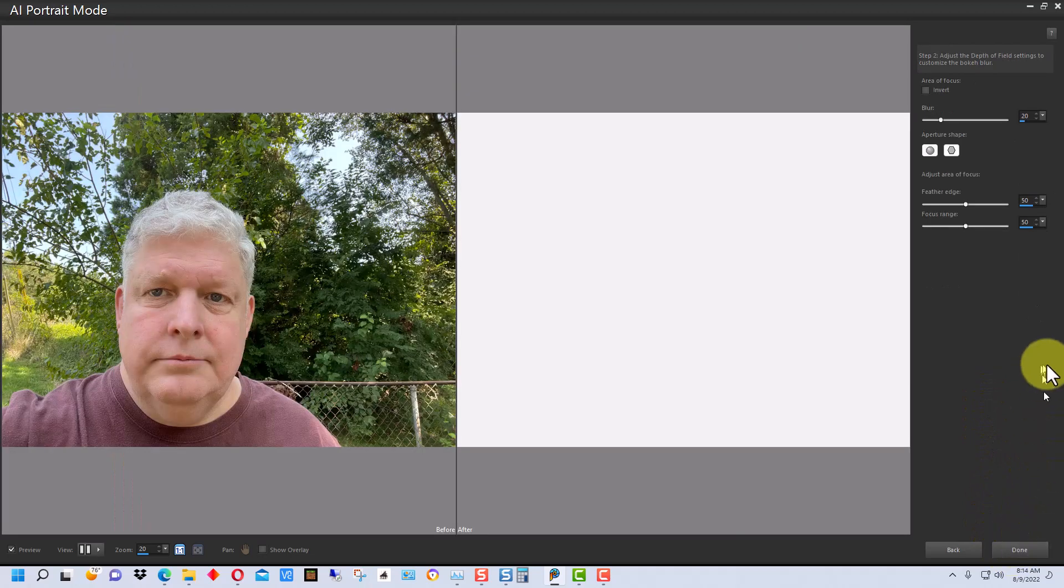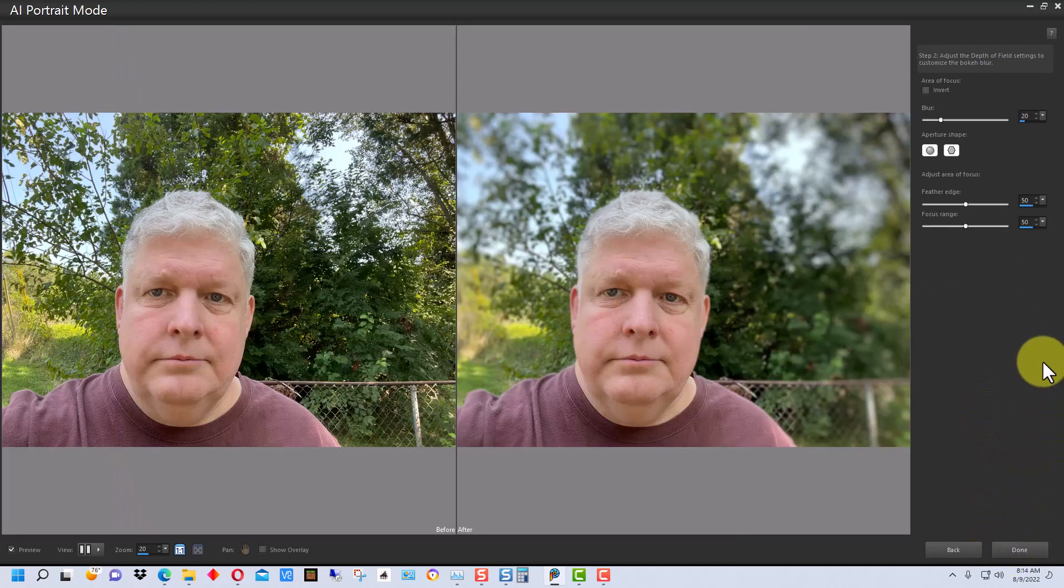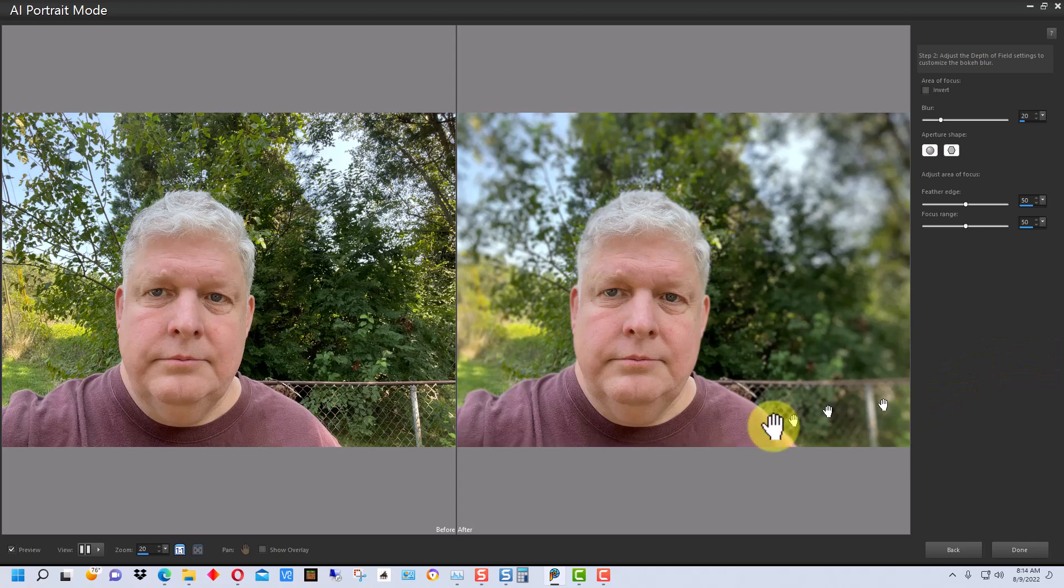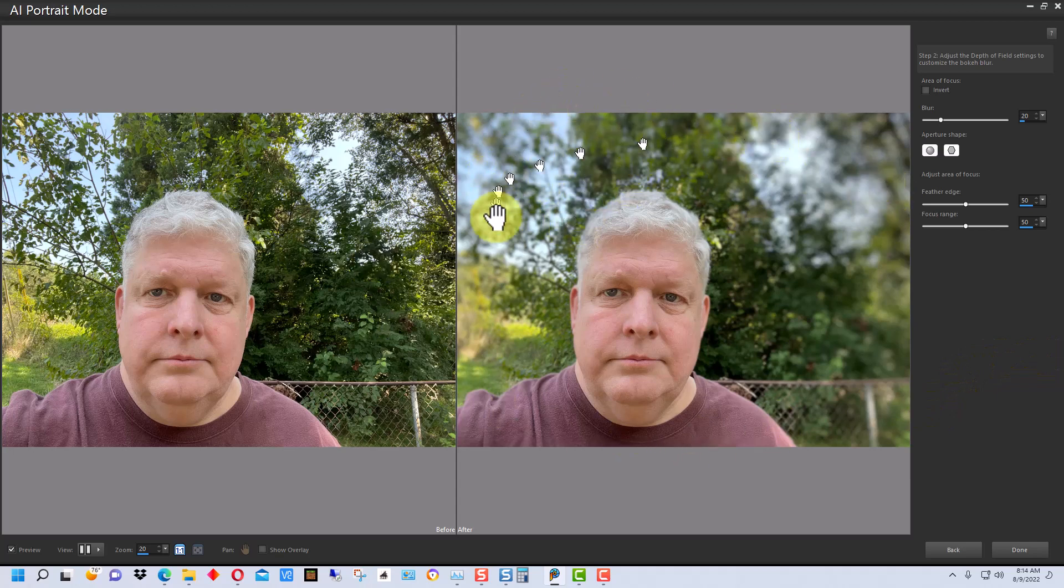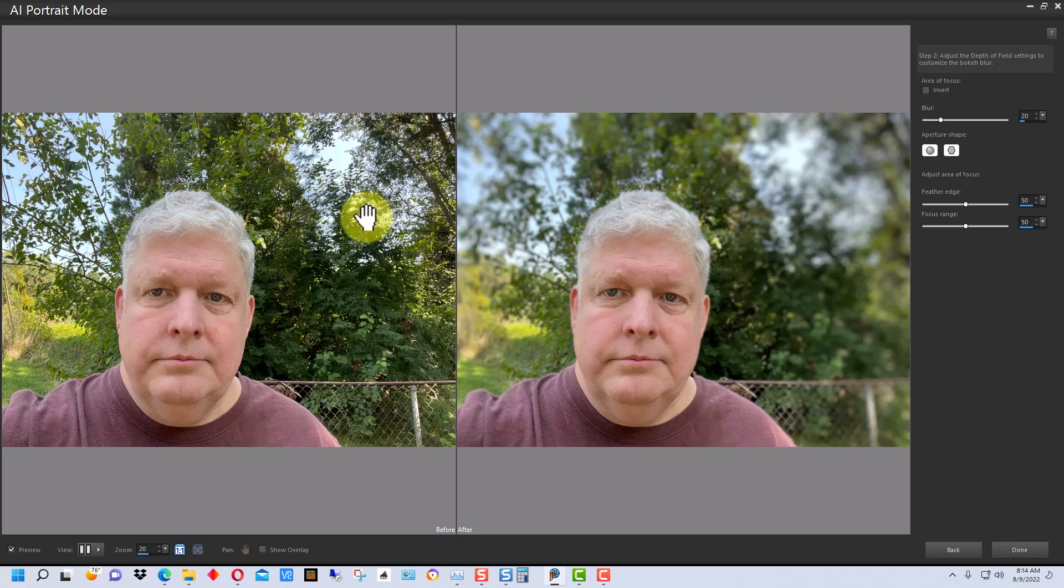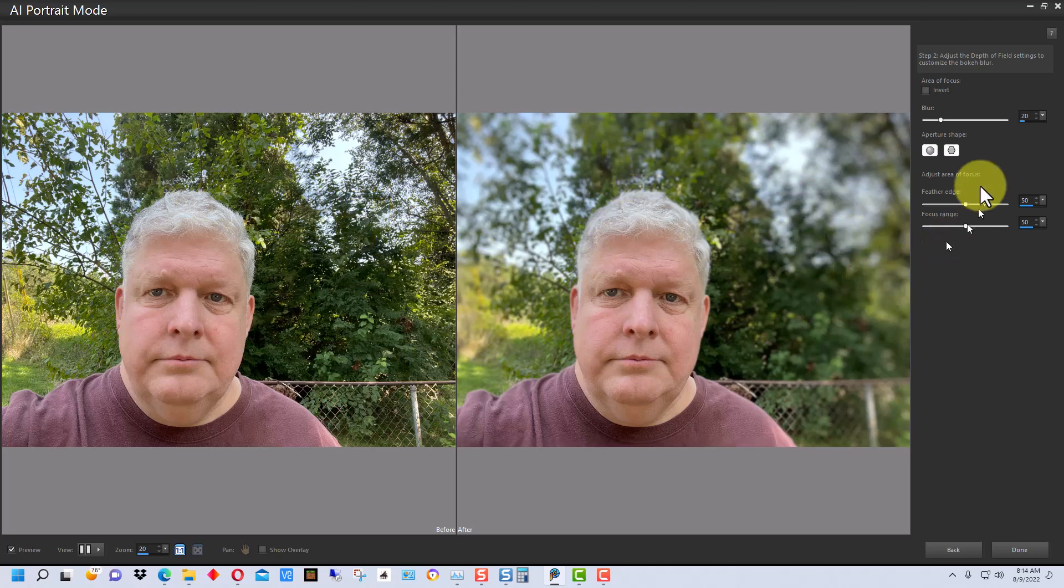So if I go to next, it gives me a comparison of two photos. By default it kind of blurred the background to a certain amount. So this is the original and this is the one with the blurred background.